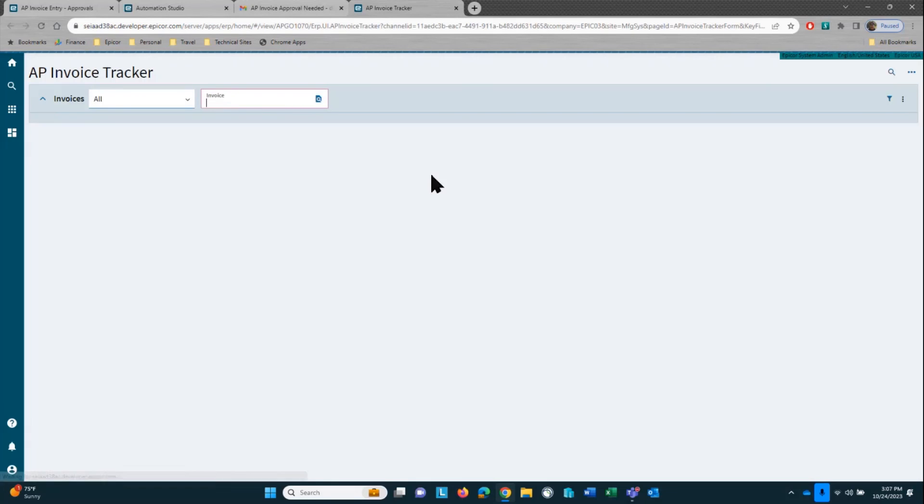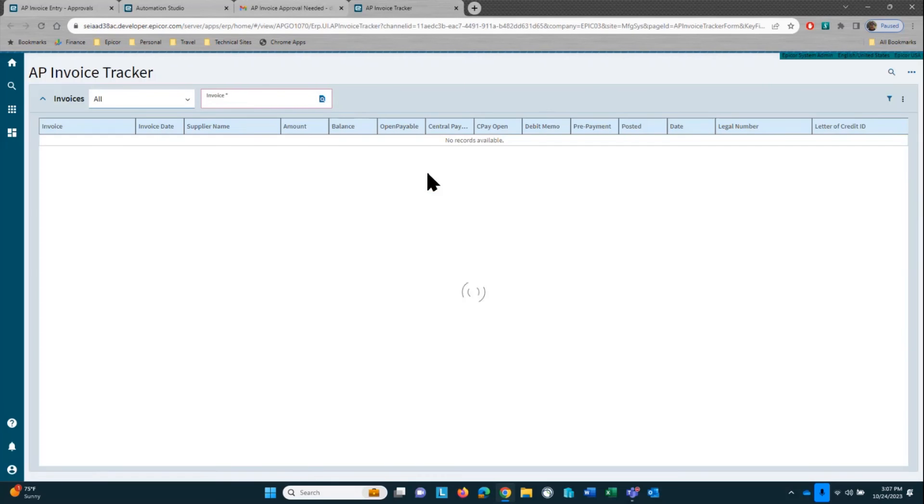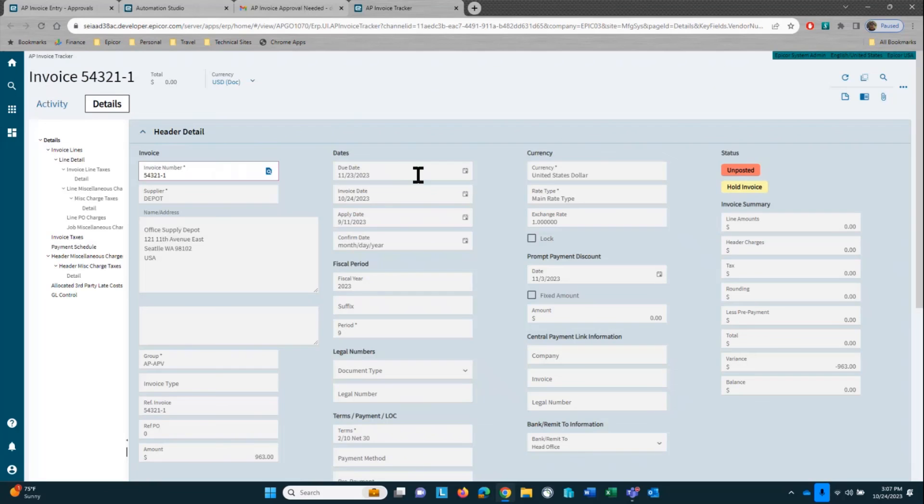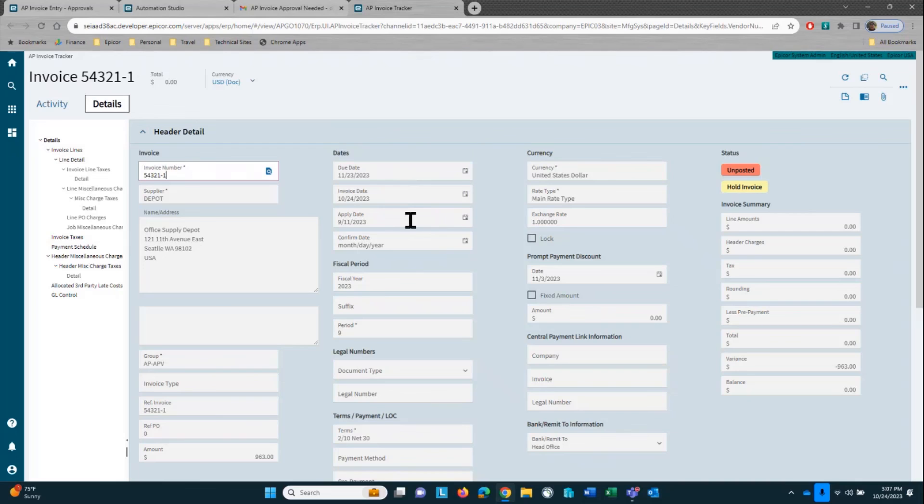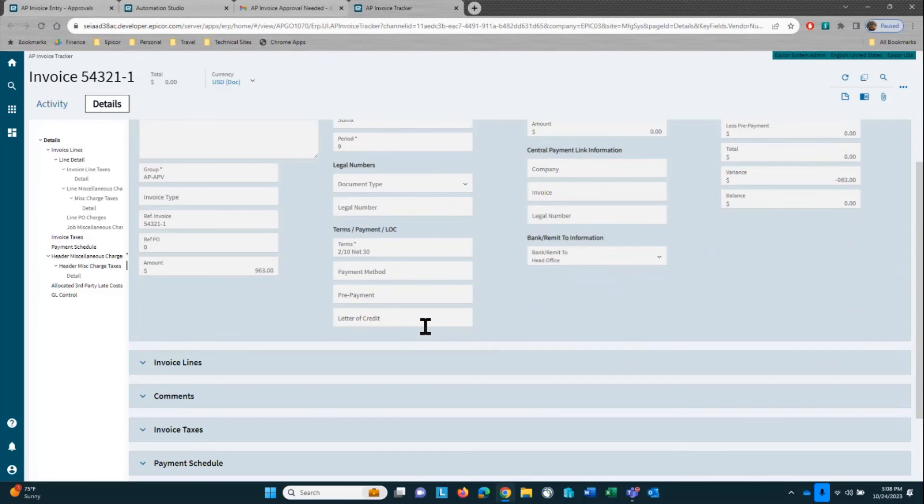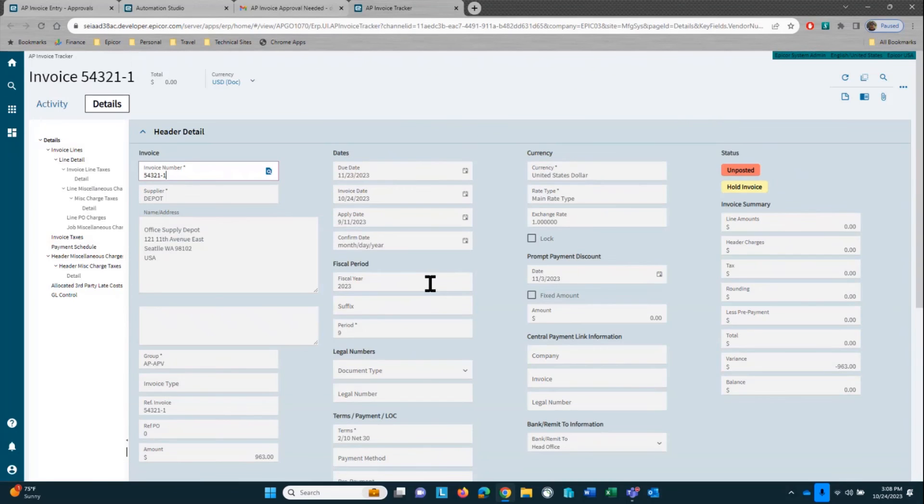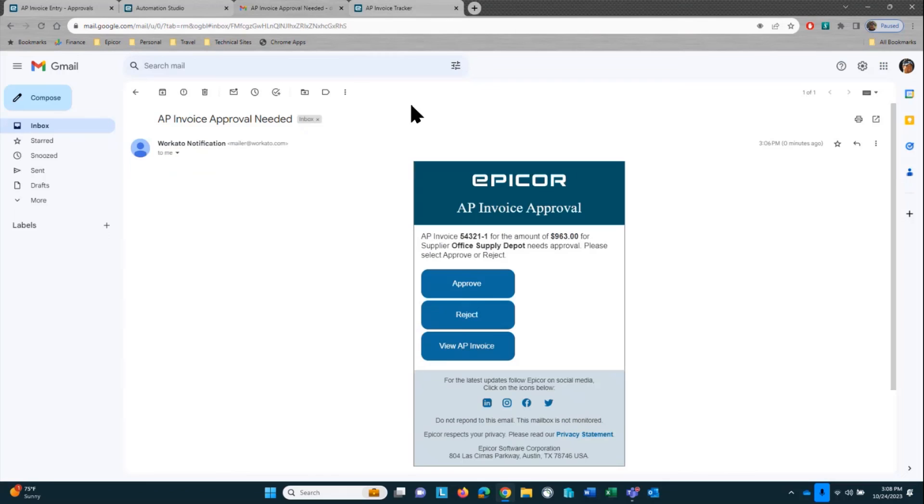Now, as an approver, I would typically want to view that invoice first. And the nice thing about this is it brings me into AP invoice tracker. Because I was logged in, it didn't ask me to sign in. But if you weren't logged in, it will automatically require you to sign in. The nice thing about this is it's read only, so there's nothing that can happen here that can view it. And then once they make the decision, you can go in and approve it.